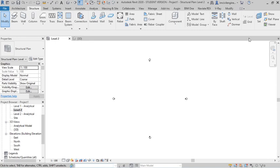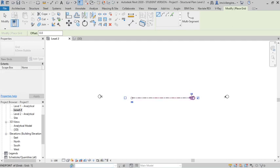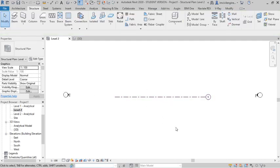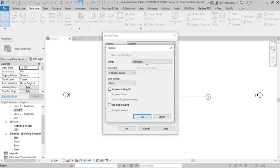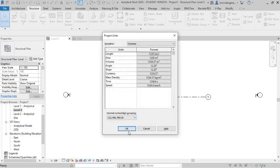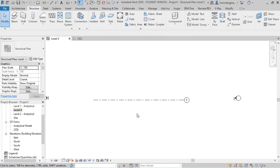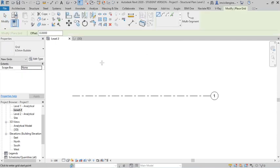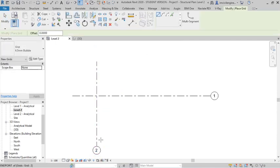Before that I will create some grid lines only for reference purpose. Just I have taken one grid line. Now I will set the unit. That also most important, meter, you can see here, again I will draw the grid lines.